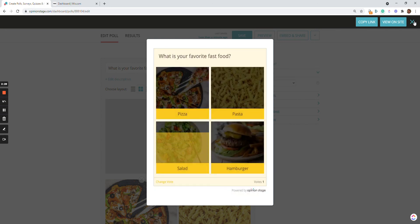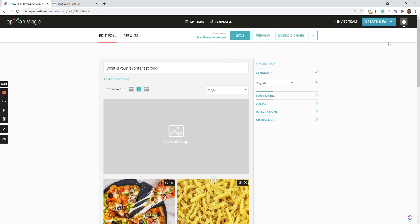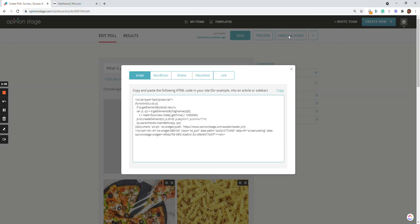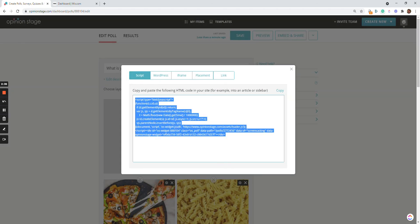Okay, now let's copy the embed code. Just click embed, go to the script, copy, and head over to Wix.